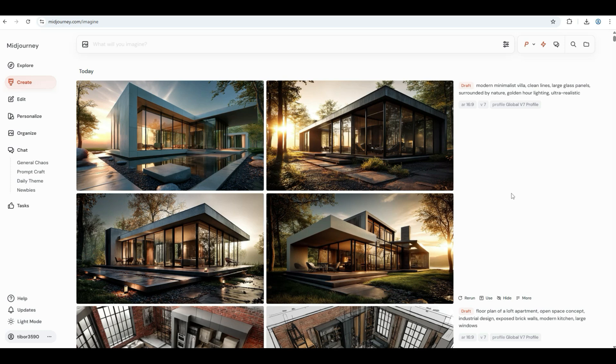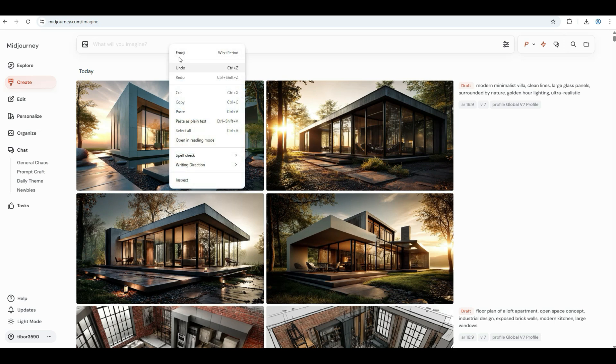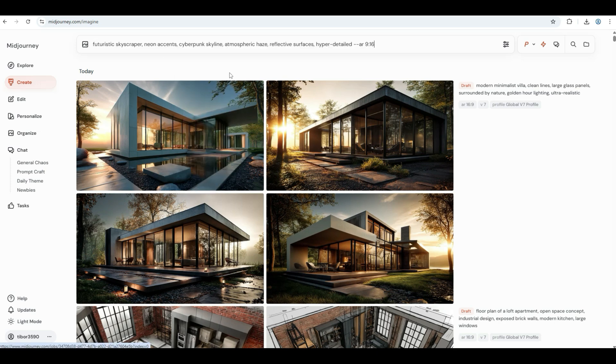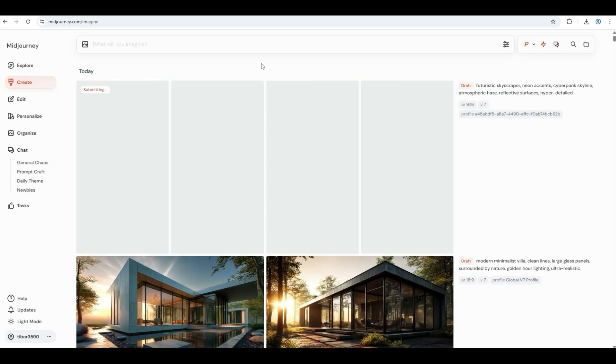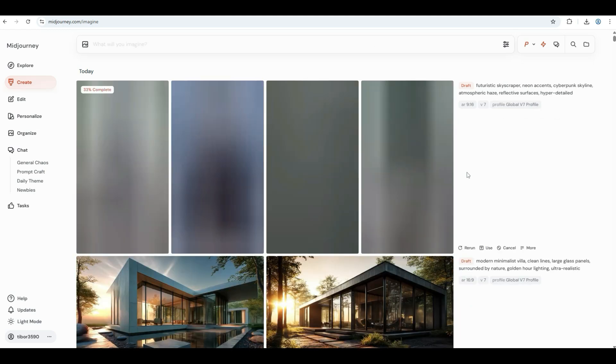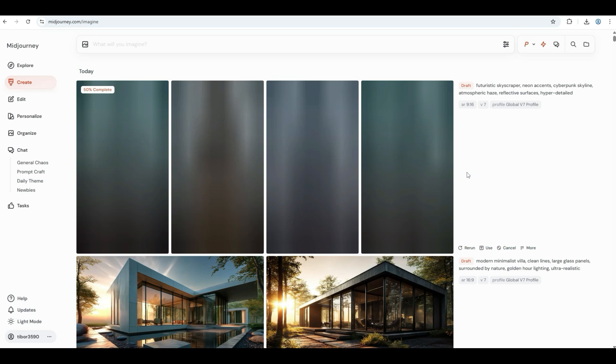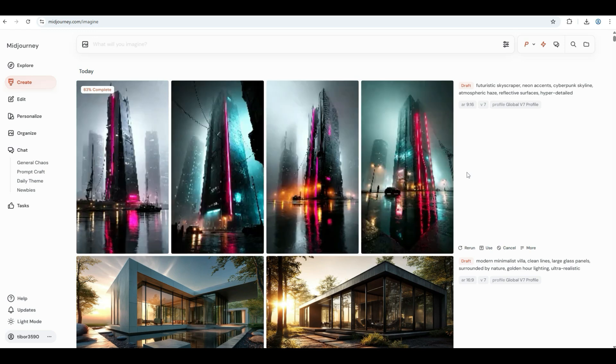Try something from futuristic design, which is sharp forms, dynamic lighting, and that Blade Runner vibe just pops, especially in vertical renders. Use this prompt: futuristic skyscraper, neon accents, cyberpunk skyline, atmospheric haze, reflective surfaces, hyper-detailed.